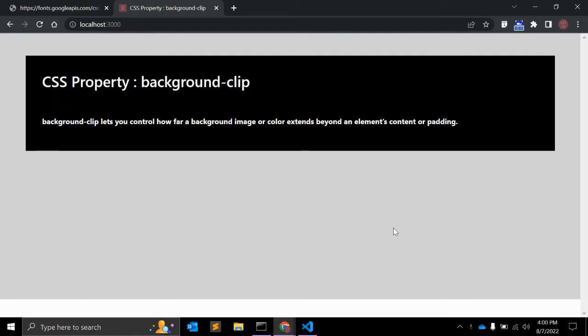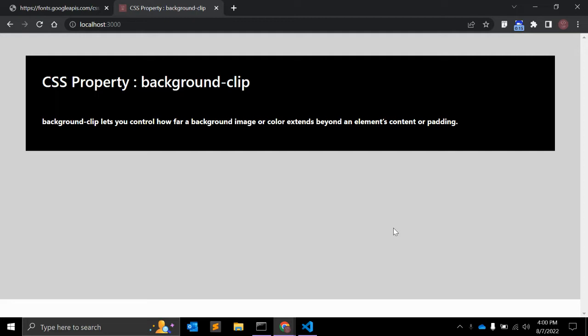Hey guys, welcome to my channel CodeCanvas. In this video we will see one CSS property, background-clip. The background-clip allows you to control how far a background image or color extends beyond an element's content or padding.